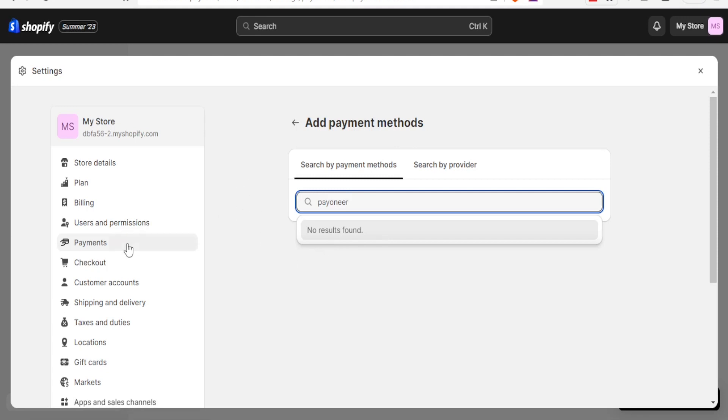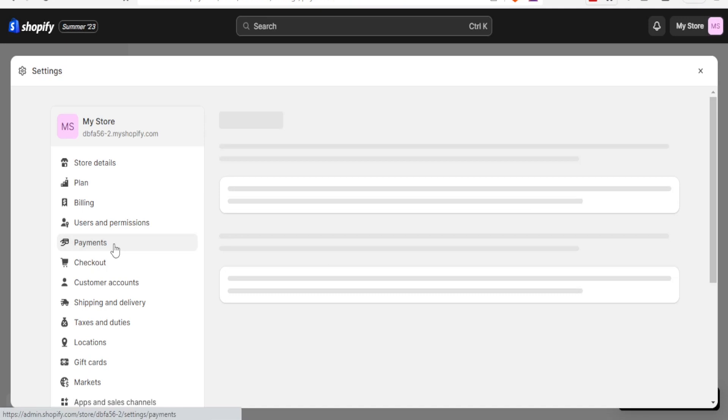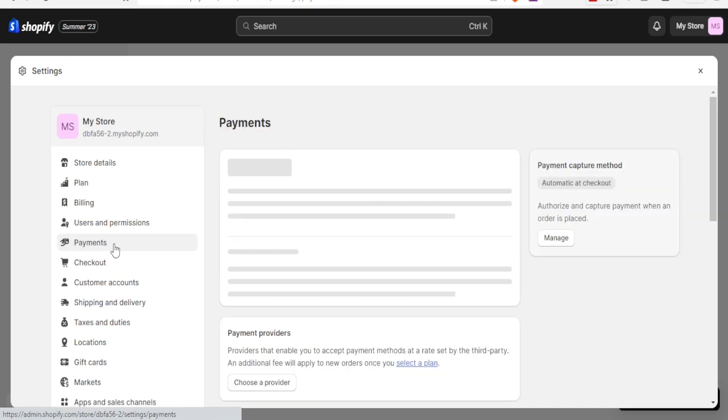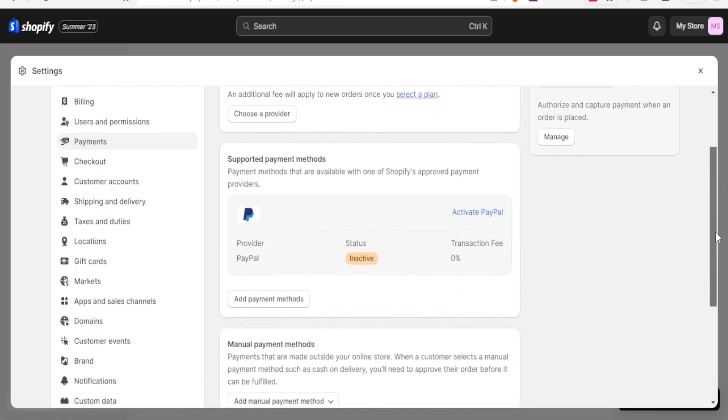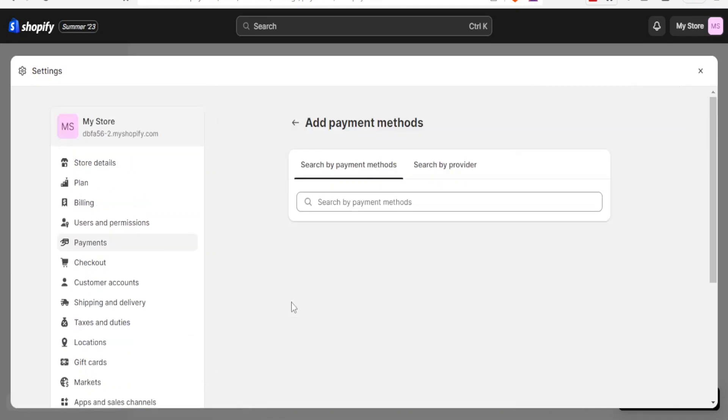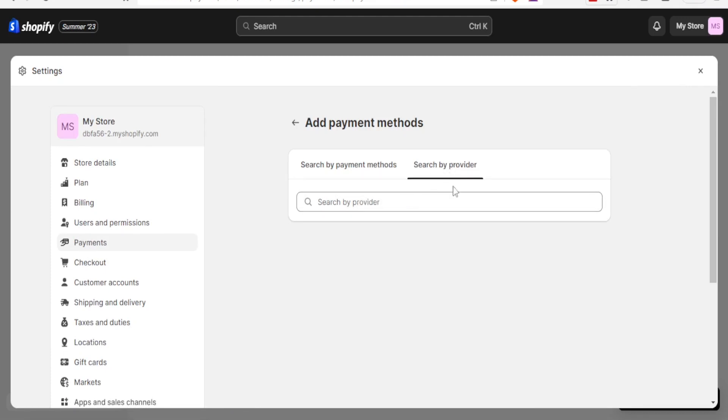So how now do I make sure I add Payoneer to my store? Let me click back on payment. Then you will come back here to add payment methods, and then instead of searching by payment methods, you search by provider here. You click on search by provider...